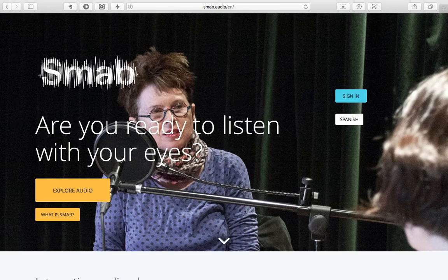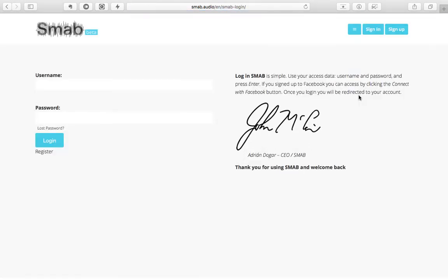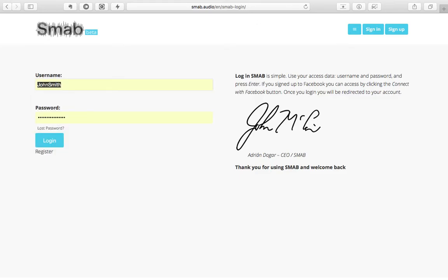In SMAB, every logged-in user is able to upload spoken audio tracks for free. So first things first, you need to log in.